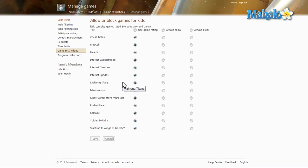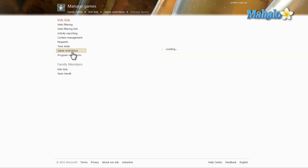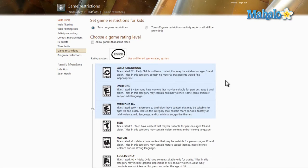And remember, whenever you leave the screen, just make sure you save. It's just that simple and easy to set up game restrictions on the account you have inside of Windows Live Family Safety.